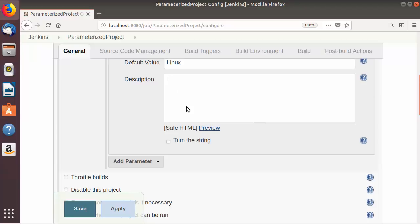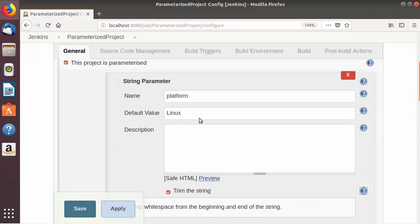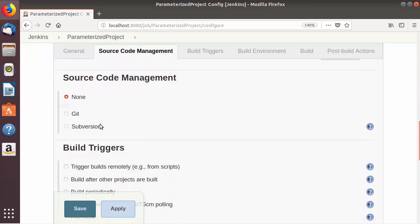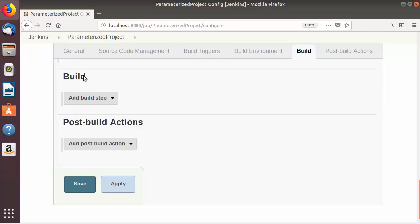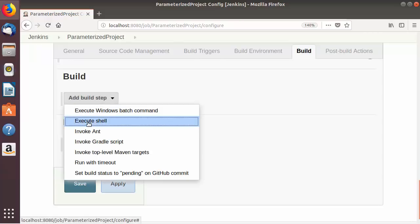There is one more option called 'Trim the string' — if you check this option it will strip white spaces from the beginning and end of the string. So we have added one parameter to our Jenkins build. I'll leave the other sections as default, and in the Build section I'm going to choose 'Execute shell'. If you are using Windows you can choose 'Execute Windows batch command' instead.